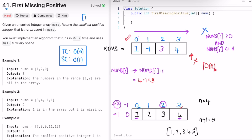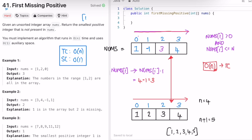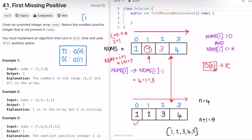This technique is called cyclic sort. Now we iterate through the sorted array from left to right and check whether each position i contains the value i+1. At index 0, the element is 1, which matches. At index 1, the element should be 2 but it is -1, so they don't match. Therefore, we return i+1, which is 2. The expected output of 2 is confirmed.